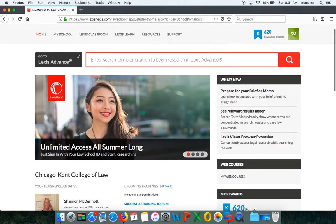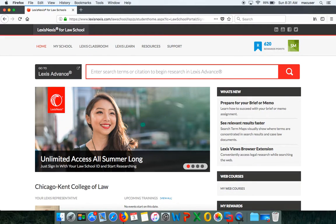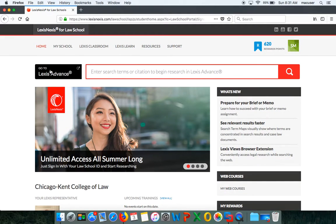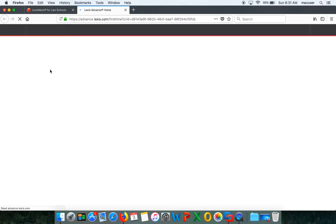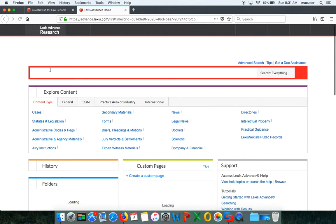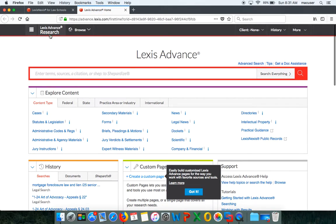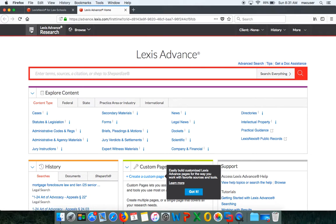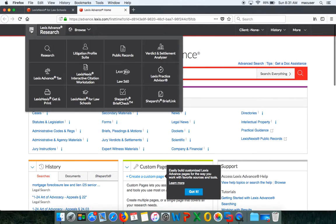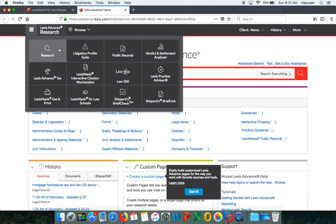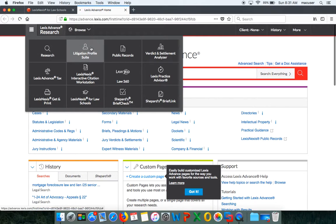Now, how do we access Litigation Profile Suite? We're going to go to the black button that says Go to Lexis Advance and that's going to pull us into the Lexis Advance research home page. From there, we're just going to go to the little toggle up at the top, the grid that kind of looks like a Gmail grid, and then from there we're going to click on Litigation Profile Suite.